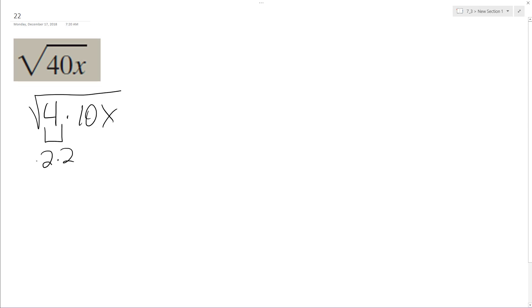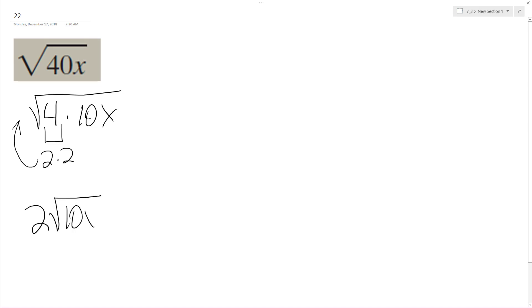It's the same thing as 2 times 2, which means I can pull it out in front of the radical. So I end up with 2 times the square root of 10x. That's it.